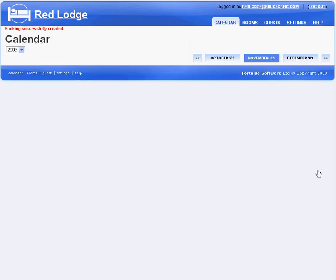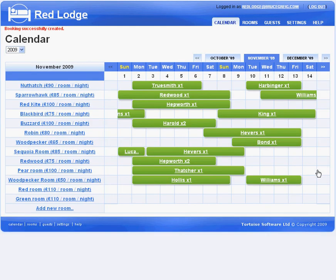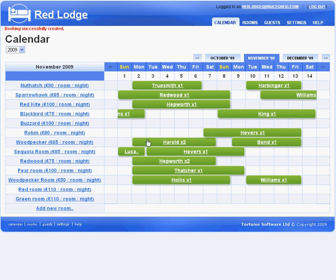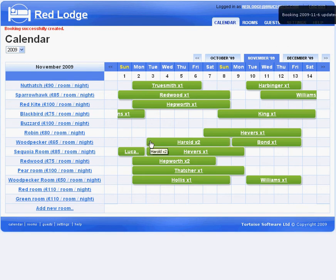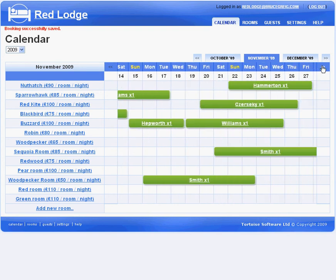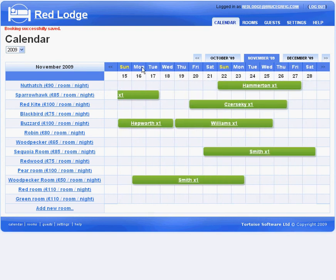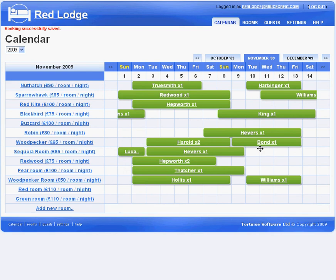On the calendar screen, I can easily move a booking from one room to another by simply dragging it. I can also change the dates of a booking by simply dragging the booking on the screen. I can scroll the calendar back and forth to see bookings in the coming weeks, and I can click on any booking to get the details for that booking.